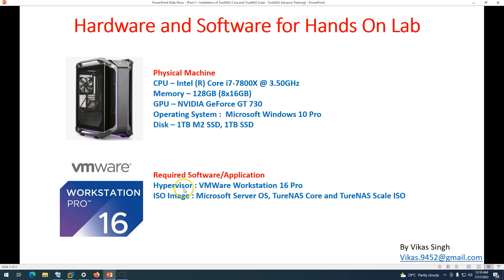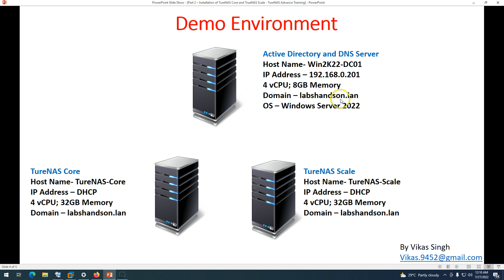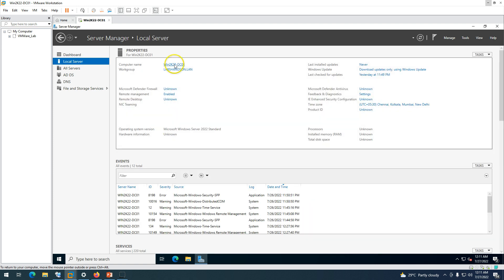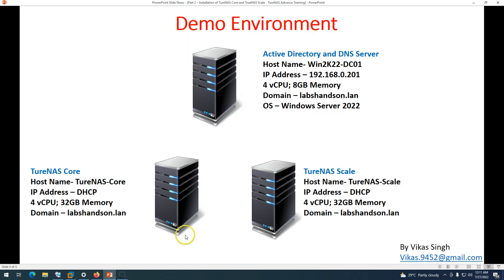On the ISO side, you need a TrueNAS ISO and a Windows Server ISO. The reason for the Windows Server ISO is that in coming videos I'm going to use a Windows machine as a domain controller, where we'll integrate TrueNAS storage with our domain infrastructure and handle authentication using domain accounts. This Windows Server 2022 Standard edition machine is already deployed from the last video, running as an Active Directory and DNS server.